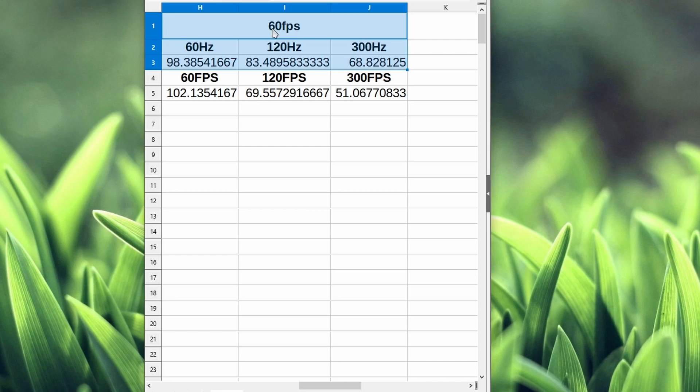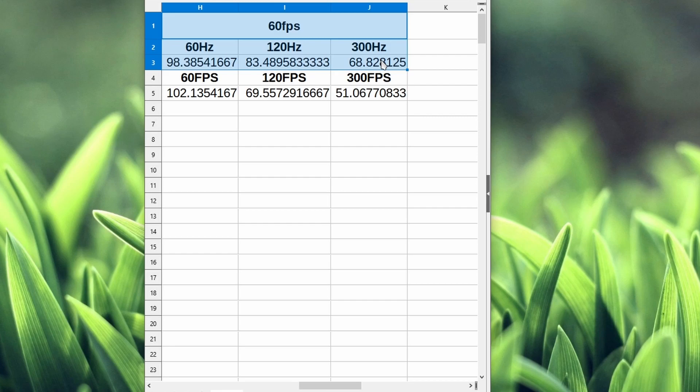These are the results I got from my last video in terms of playing the game at 60fps but at a high refresh rate. As you can see, it really does help reduce the input lag quite a bit.